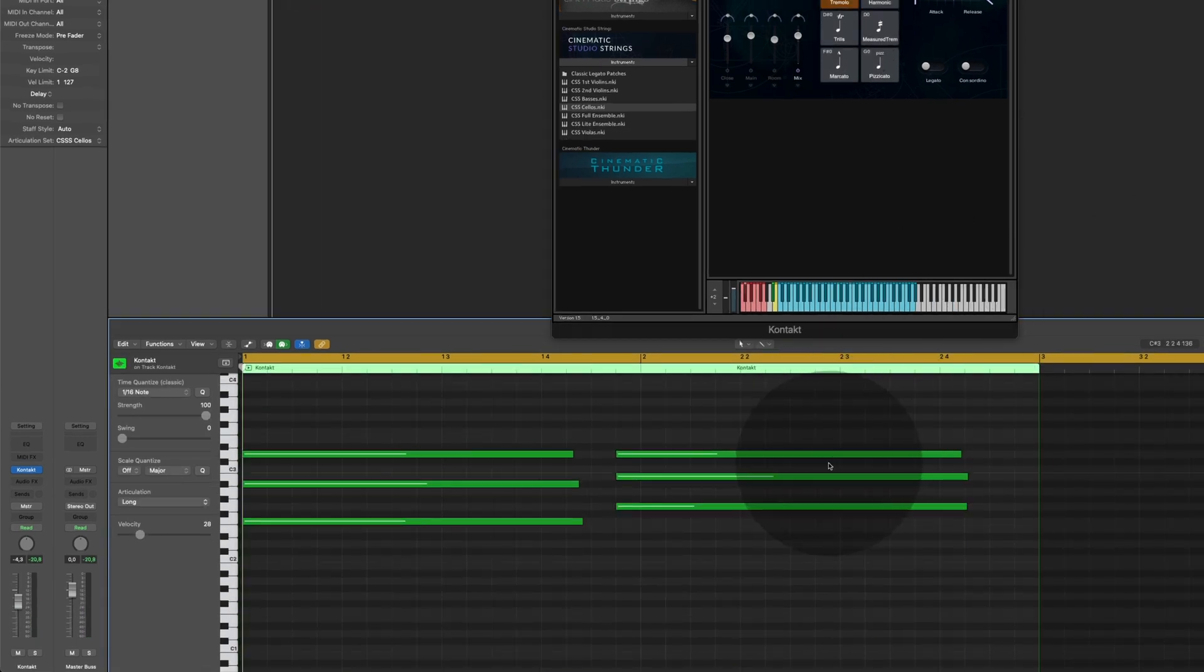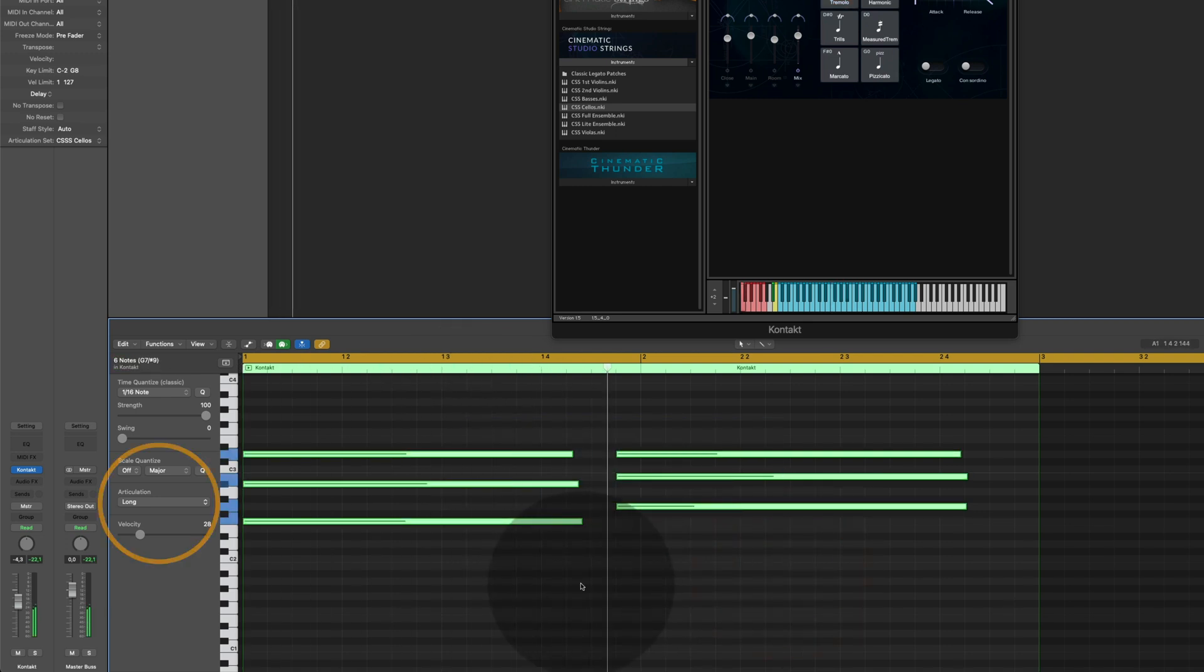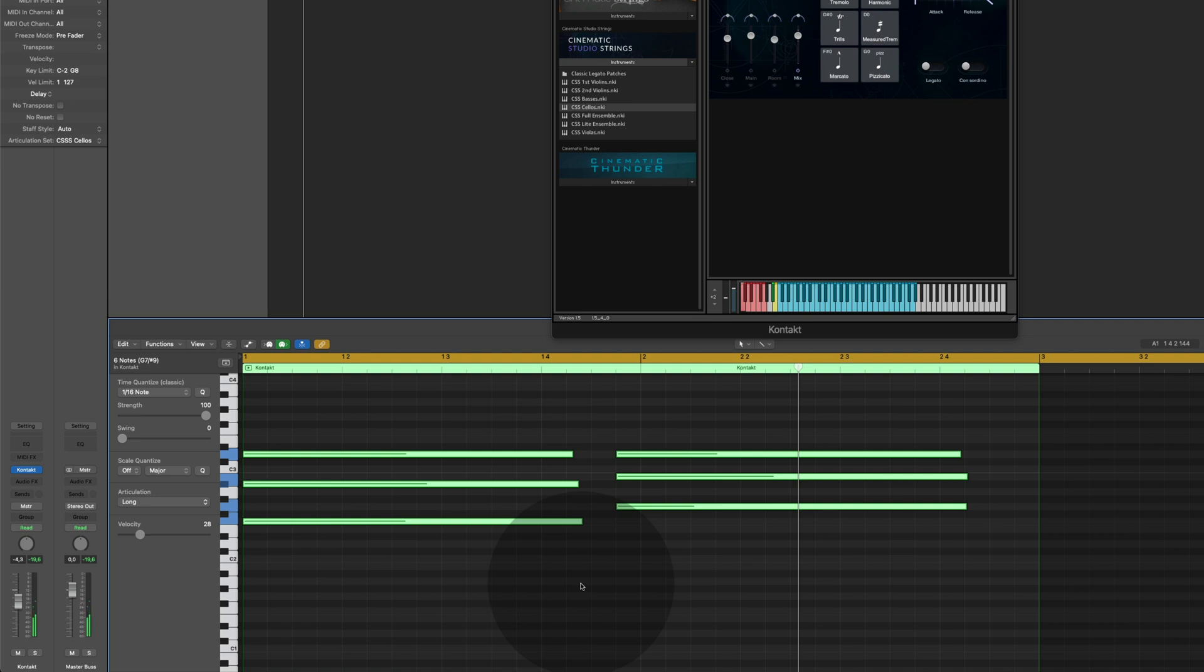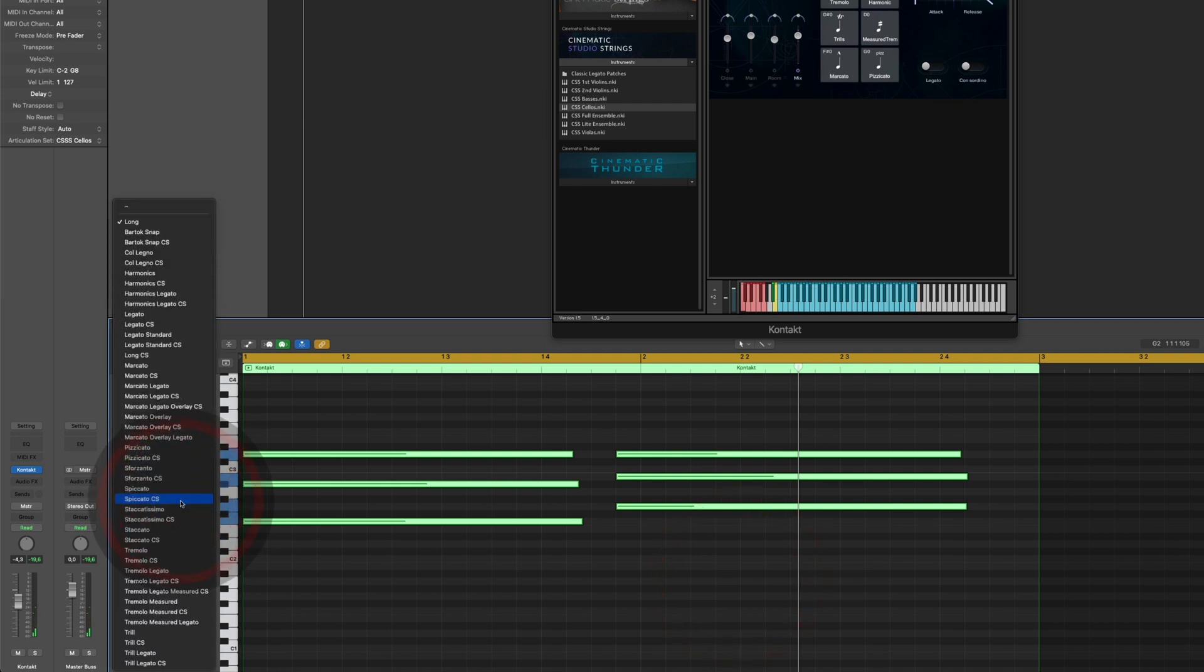These are long notes. Let's say just for the sake of this example I want to change them to tremolos. I select the tremolos here.